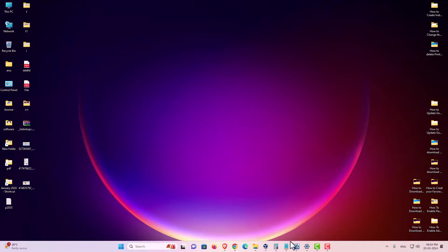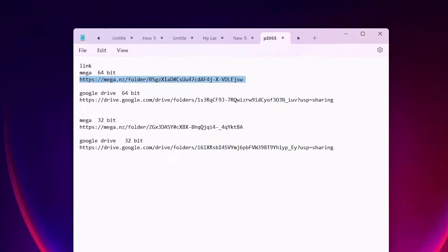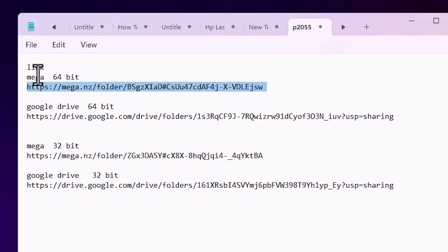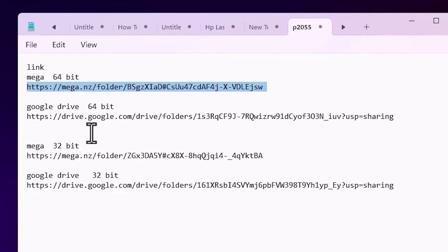First we go to the YouTube description. In this description I give two links: 64-bit link and 32-bit link. Go to the 64-bit link because Windows 11 is always 64. First link is from Mega and second is from Google Drive. You can use any link that you want.